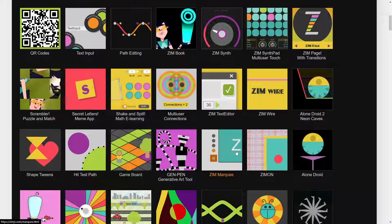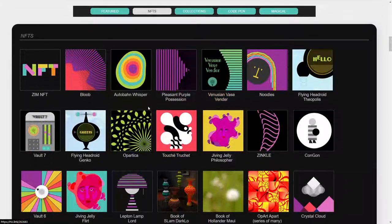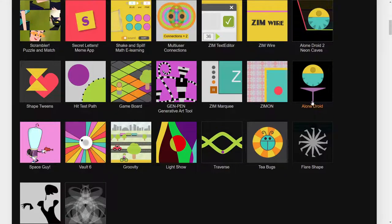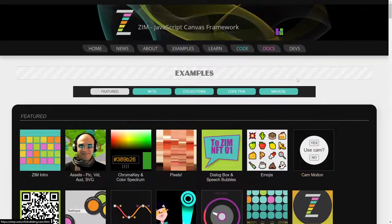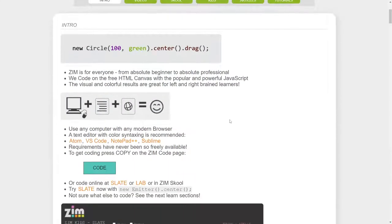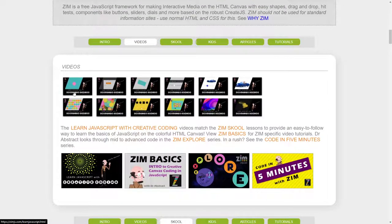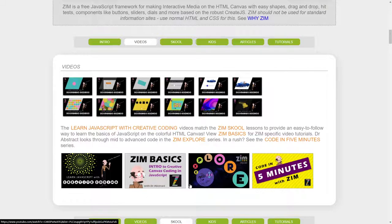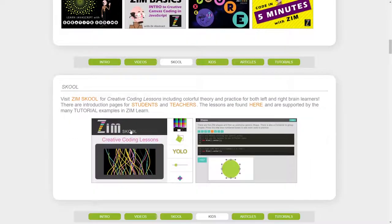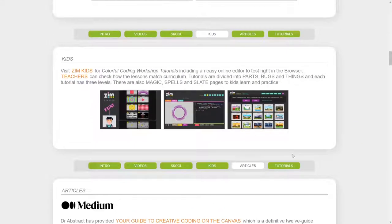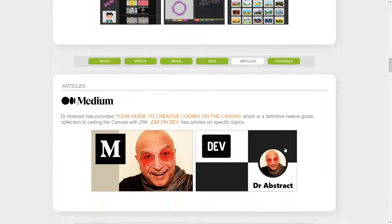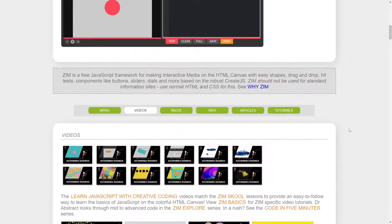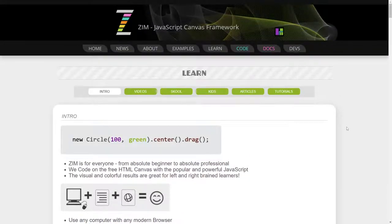Then we've done a one on NFT specifically. So that one's an exploration of interactive NFTs. We've done the code in five minutes series that's available in the learn section as well as other series for learning. Here's the learn JavaScript with creative coding and the Zim basics for instance and then the code in five minutes. There's the beginning ones which were Node Zero and some of the tutorial ones about JavaScript in general. But those are going back in time and are old.